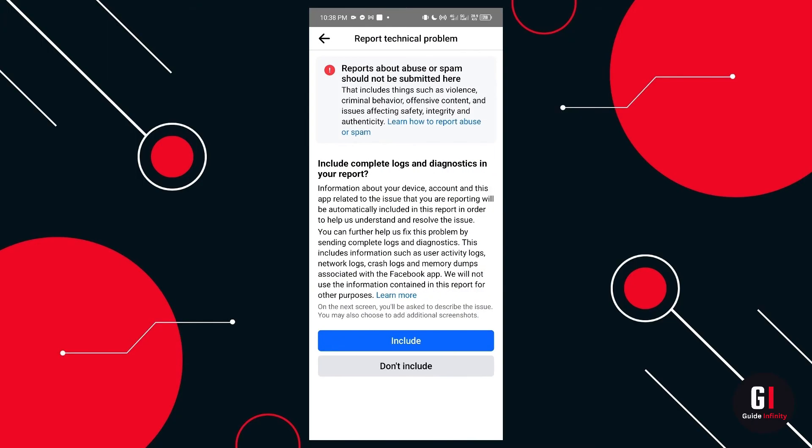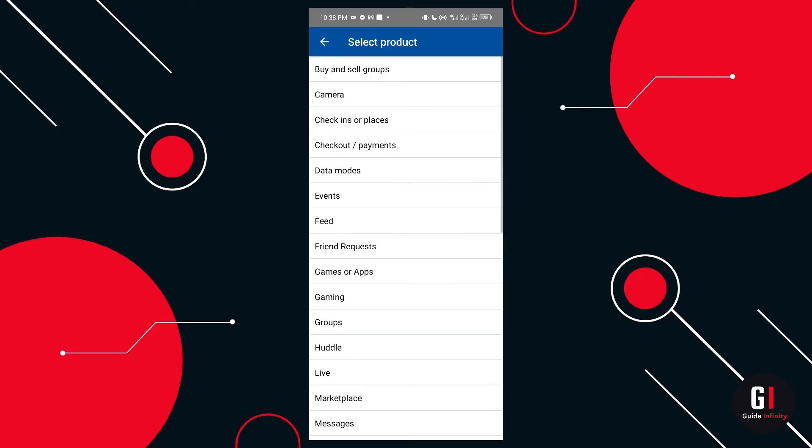then you can actually say don't include on this particular question to move to the next part. And then here we just want to select the one that's most appropriate for this report.